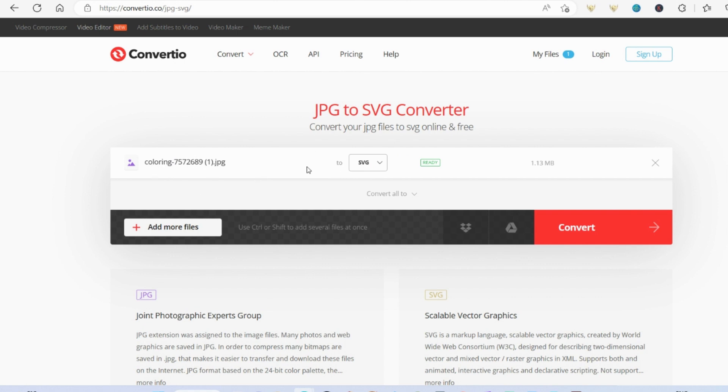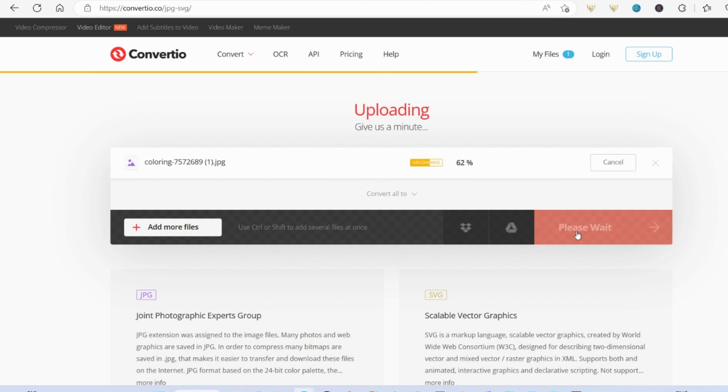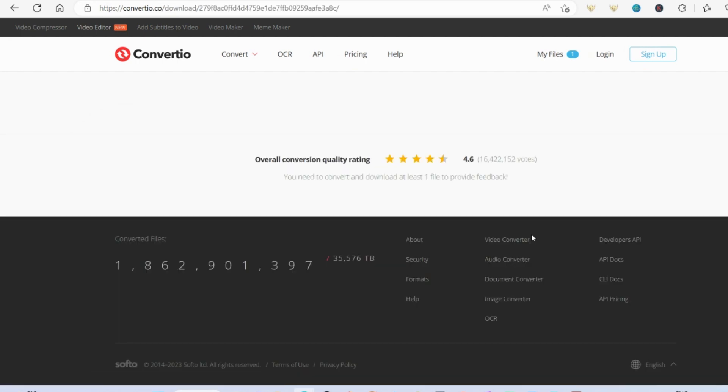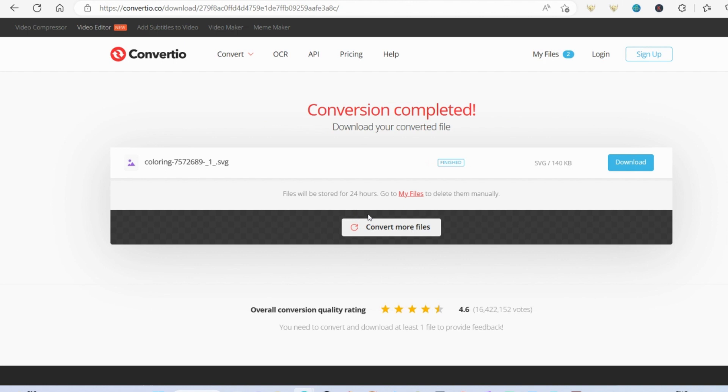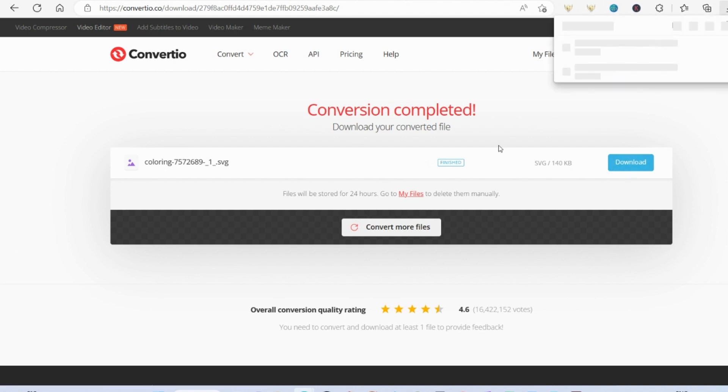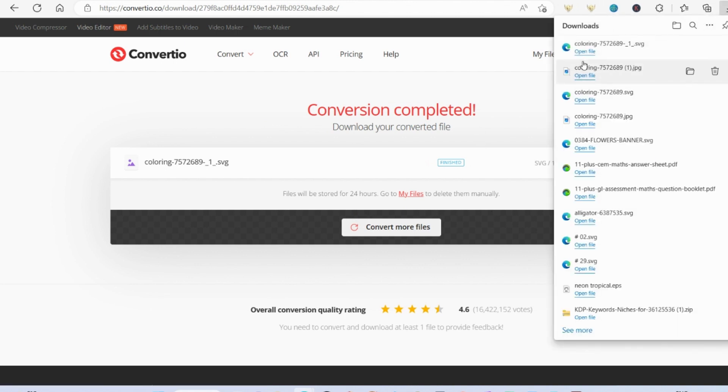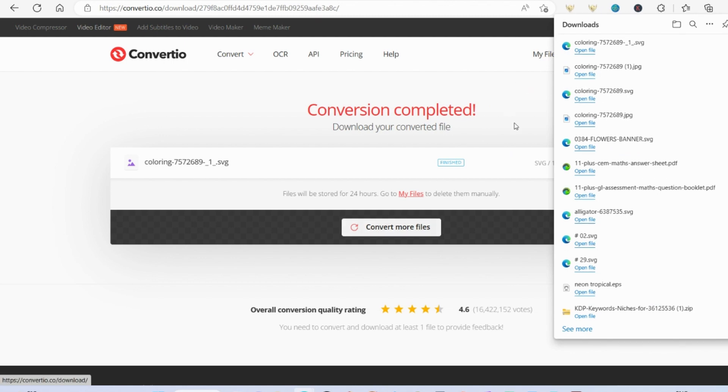OK, so that's your image there. You're converting it to an SVG. It's really simple. I'm going to put all the links to all the websites I'm using in the description. And if you are enjoying this video, do take a little look at my other videos and feel free to subscribe to my channel.